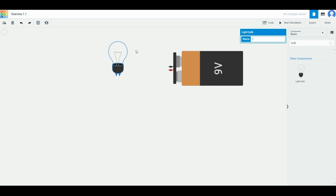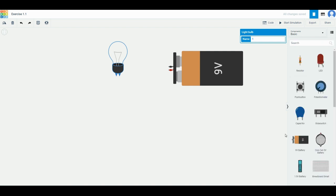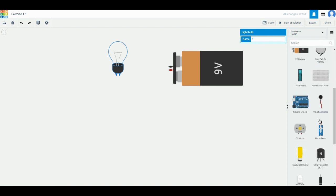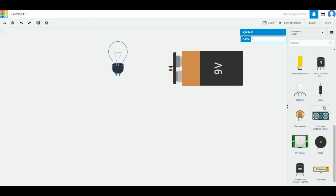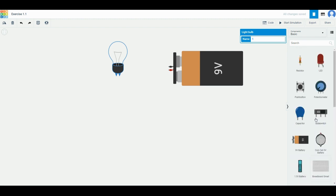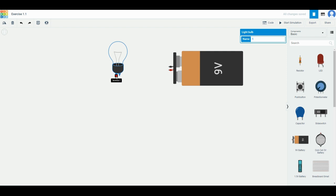Now all you need to do is to connect the two of them. We don't have a wire over here, so all you need to do is actually just go to the design screen and then look for the terminal. Terminal is basically the part where you start connecting from.